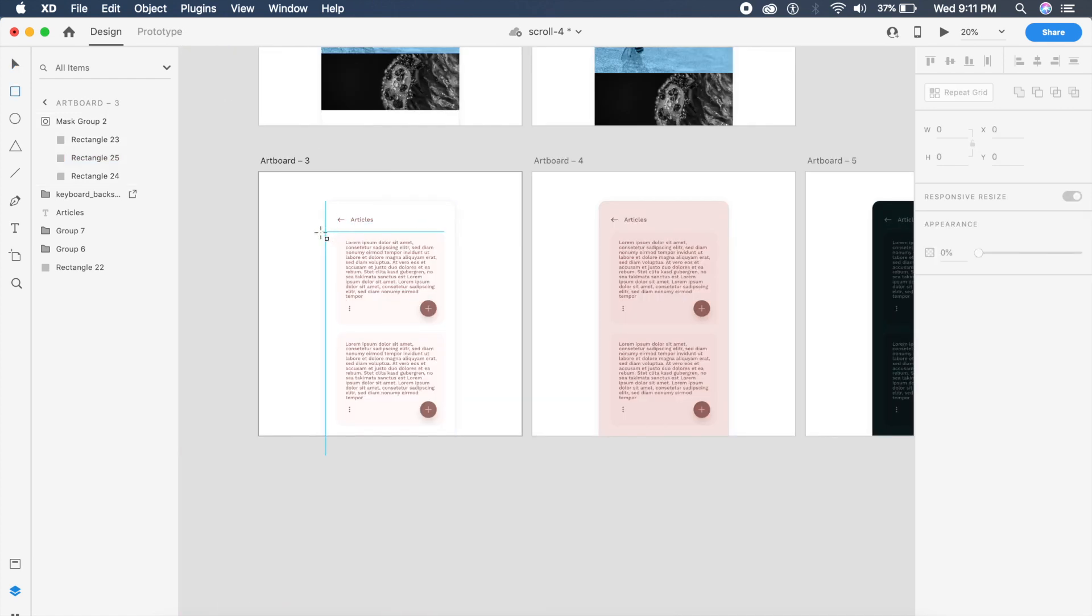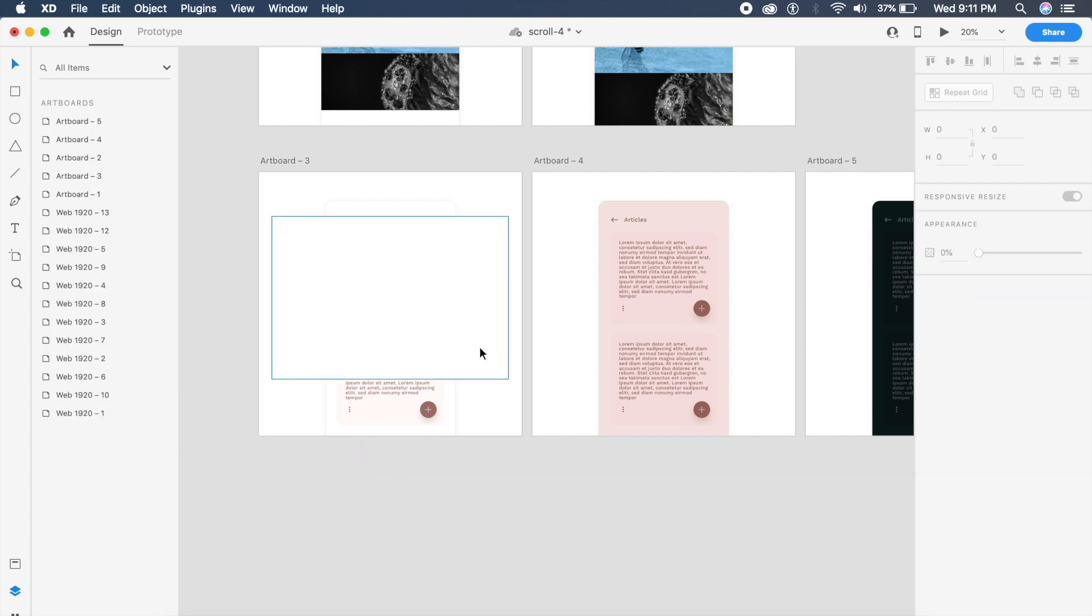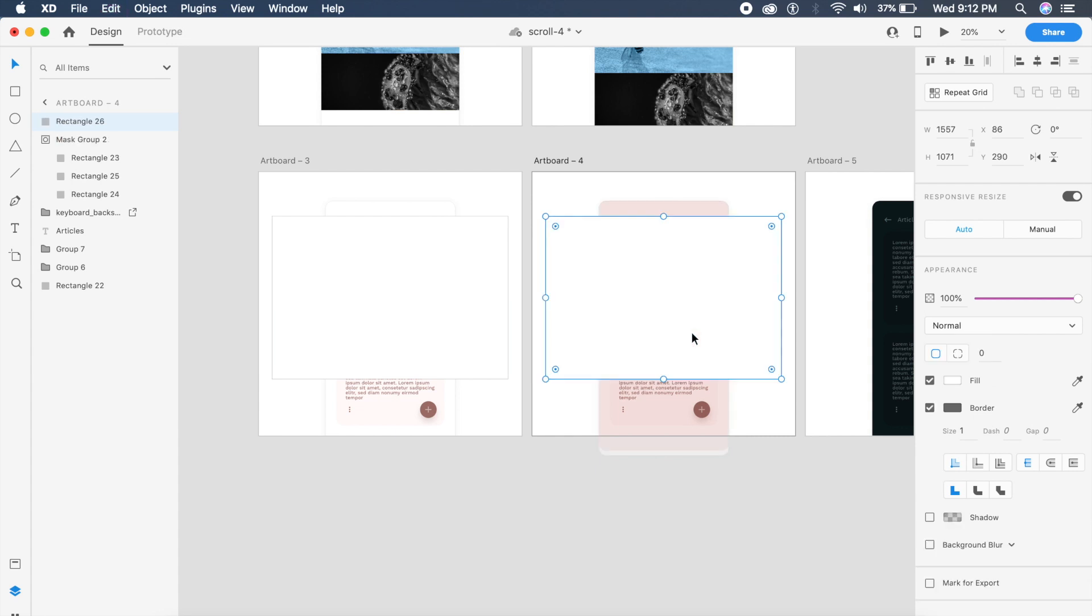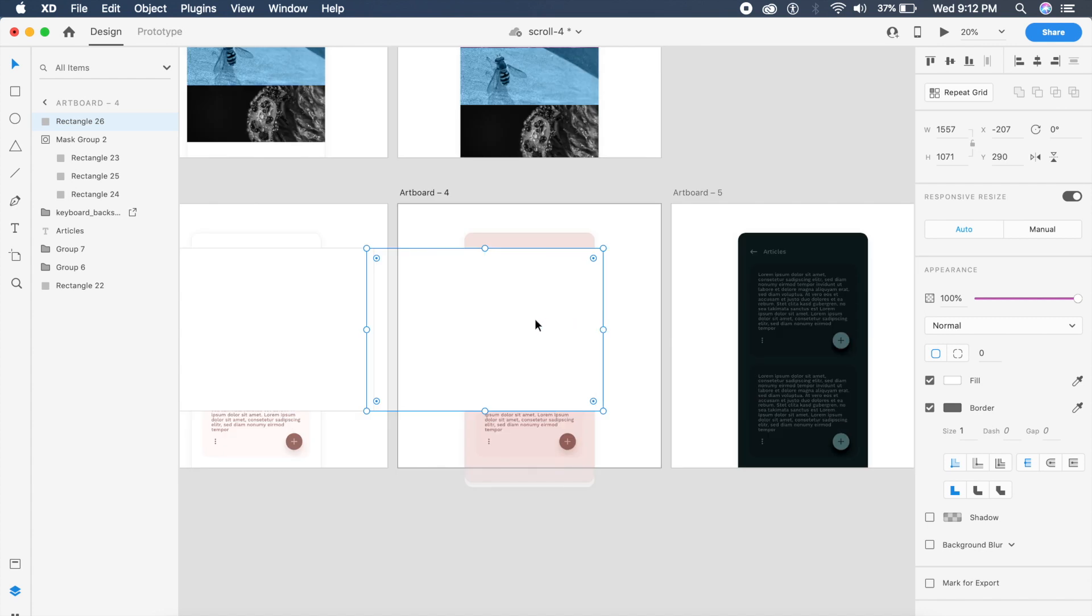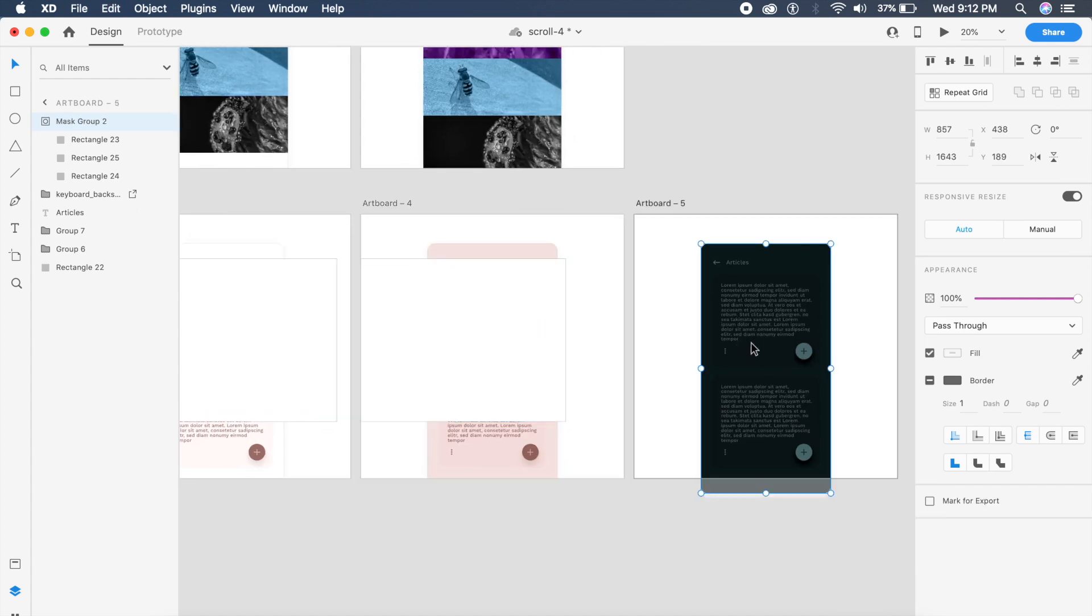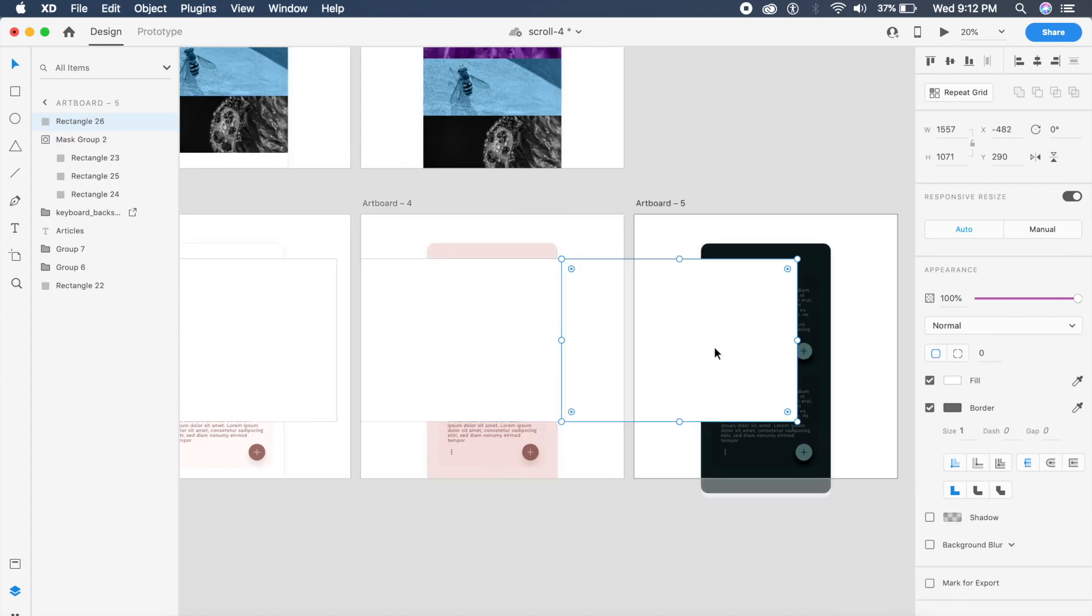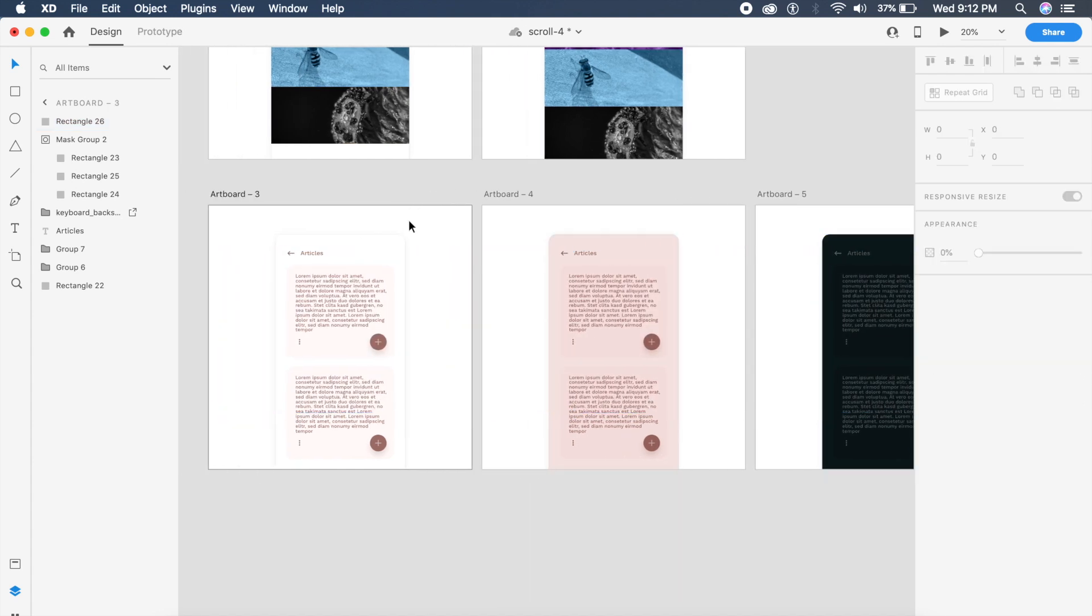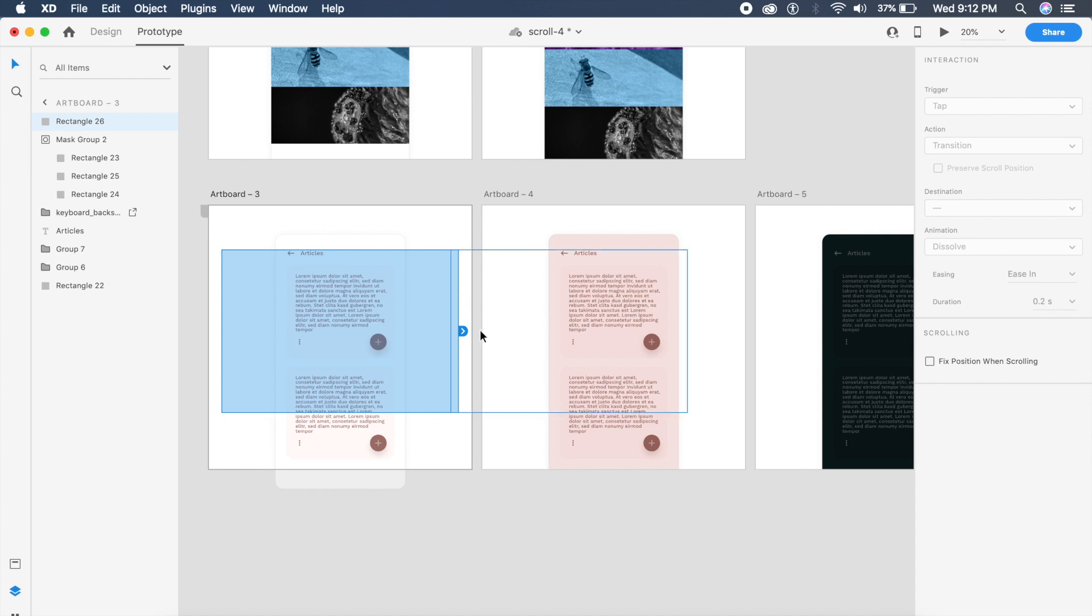Now to prototype it, what we'll do is create this basic rectangle over it. I'm going to copy it and paste it in the second artboard and shift it towards the left just a little bit. I'll copy this to the third artboard and shift it towards the left a little more. I will reduce the opacity to zero for all three of these rectangles. Now we have the triggers.